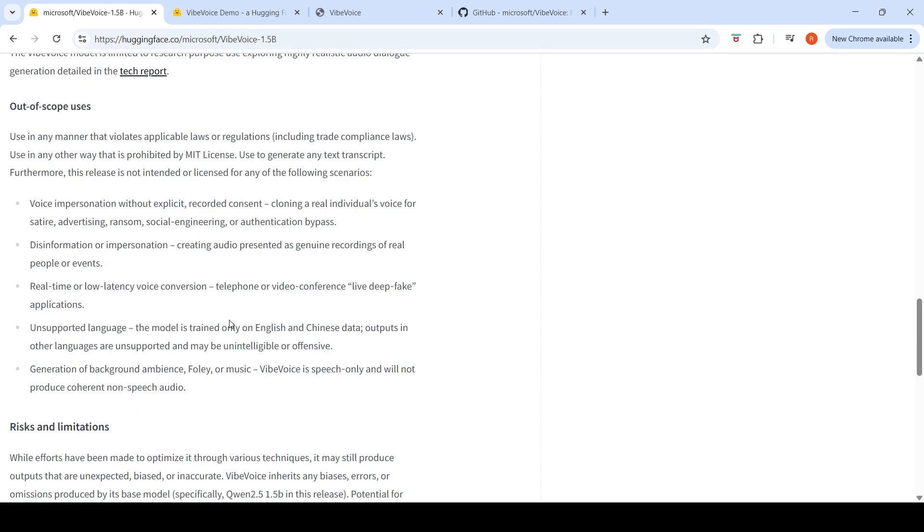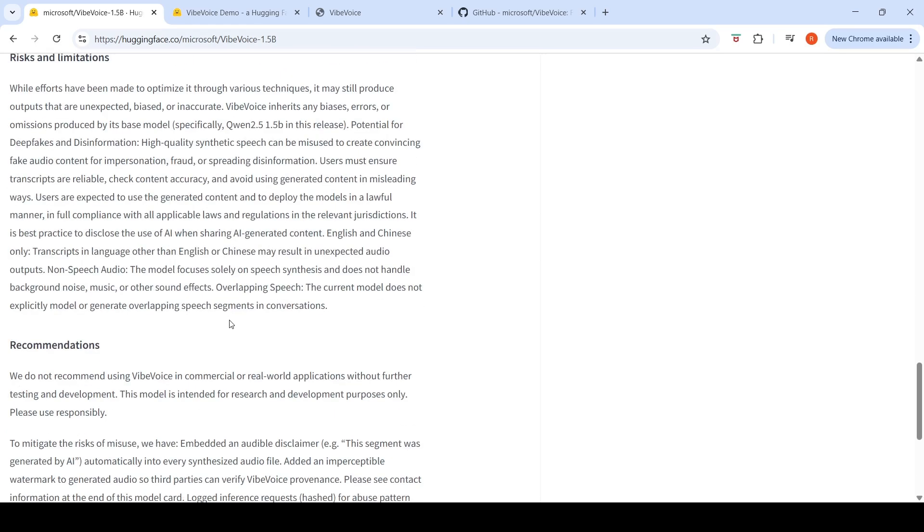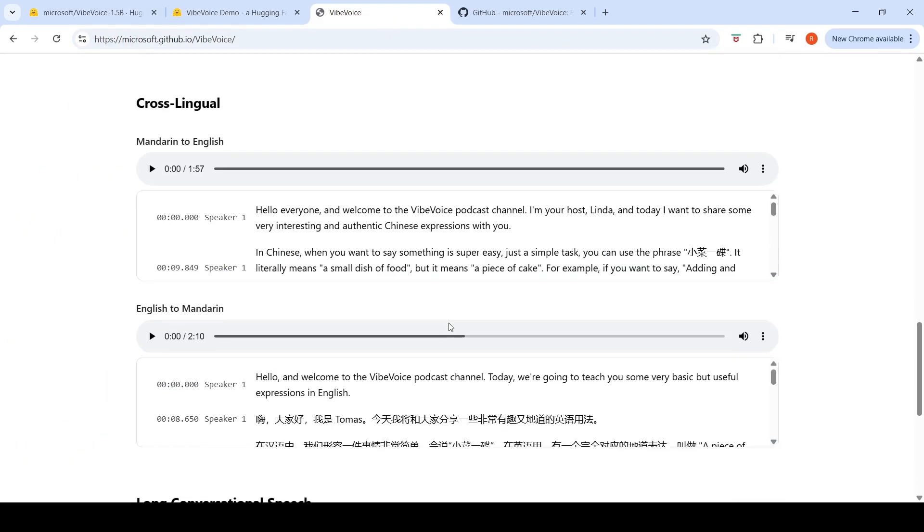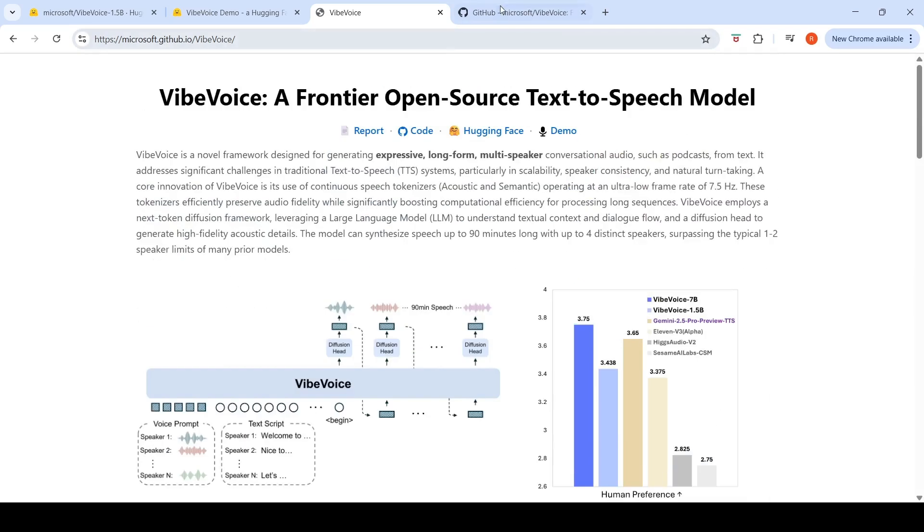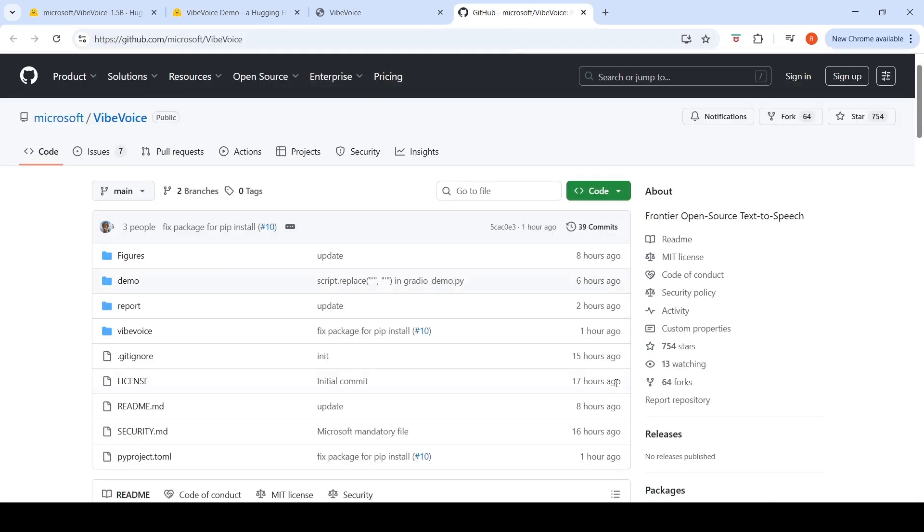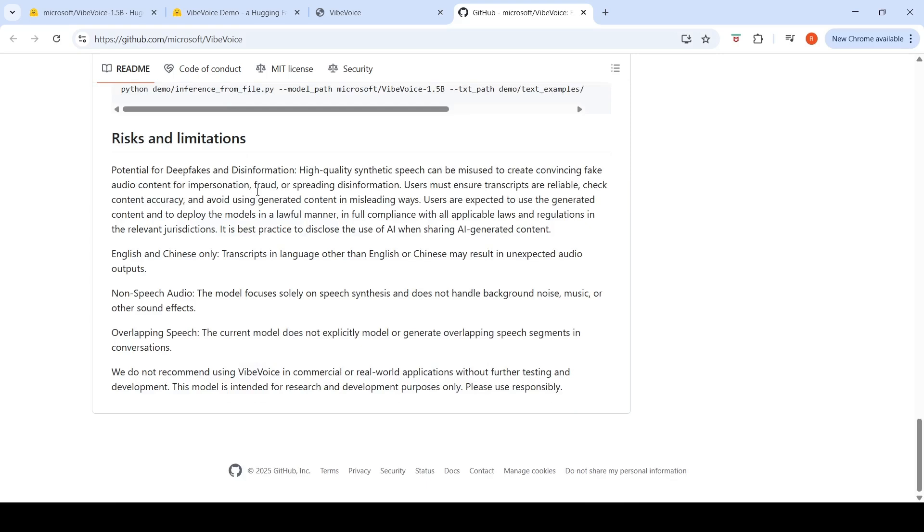So there are some limitations of this particular model. Currently it's only in English and Chinese. It is only for English and Chinese currently. If you have other languages, it may result in unexpected audio outputs. For non-speech audio, this model focuses solely on speech synthesis and does not handle background noise, music, or other sound effects. It is not able to handle overlapping speech. It does not explicitly model or generate overlapping speech segments in conversations.